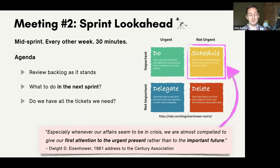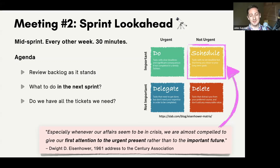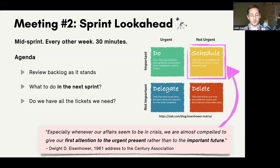Meeting number two is the sprint look-ahead. We work in two-week sprints, so every other week we have our mid-sprint look-ahead — and this is a really nice productivity tip. Dwight Eisenhower said: 'We're almost compelled to first give our attention to the urgent present rather than the important future.' The sprint look-ahead is basically a hack to protect us from ourselves and focus on the non-urgent but important things. It's so much easier to decide what's important when it's a week away versus when the sprint starts tomorrow and everything feels urgent.